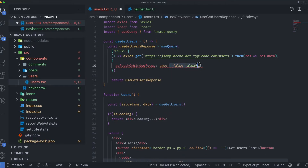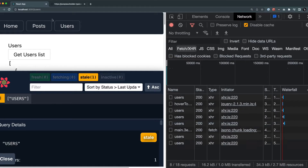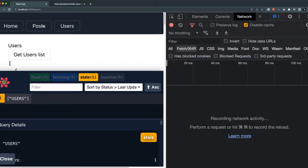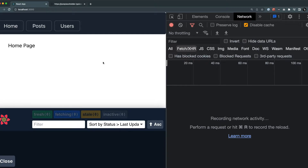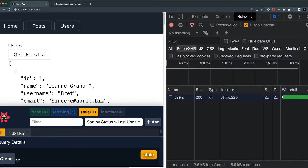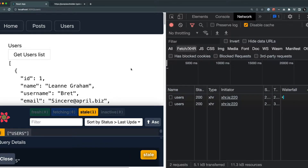When I set refetch on window focus to true and head to the home page, I'll clear the console so we have a clean application with nothing in the developer tools. When I navigate to the users page, you can see that an API call is made and we have the data in stale form. When I click within the document, another call is made and the data is refreshed.